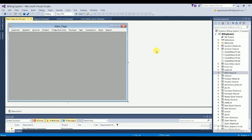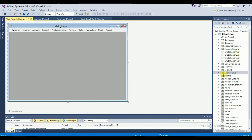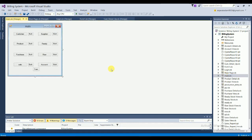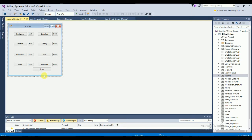The main form (Main.vb) also contains direct buttons for: Customer, Supplier, Product, Ready, Purchase, Raw, Sale, Account, and Transaction. All these options are available in the main section of the project.